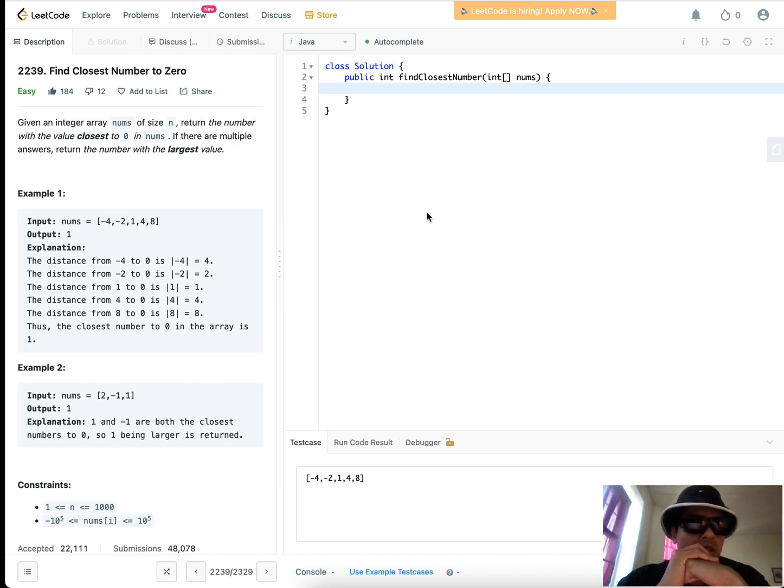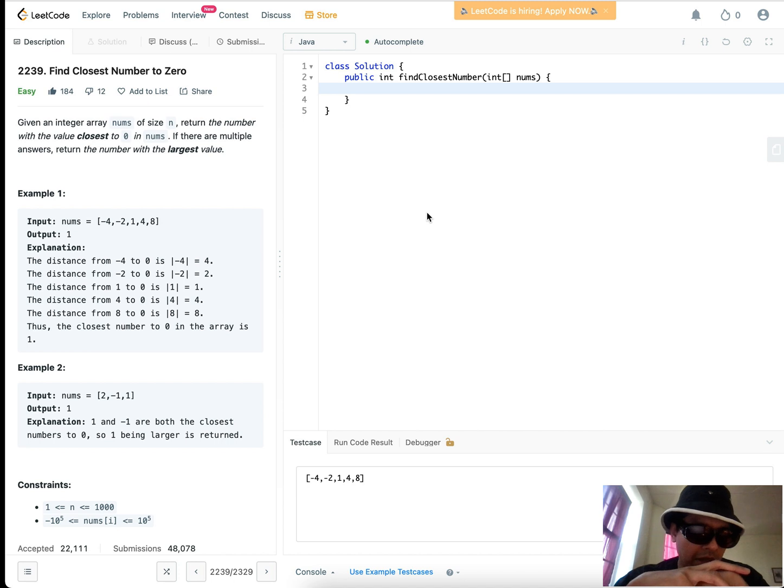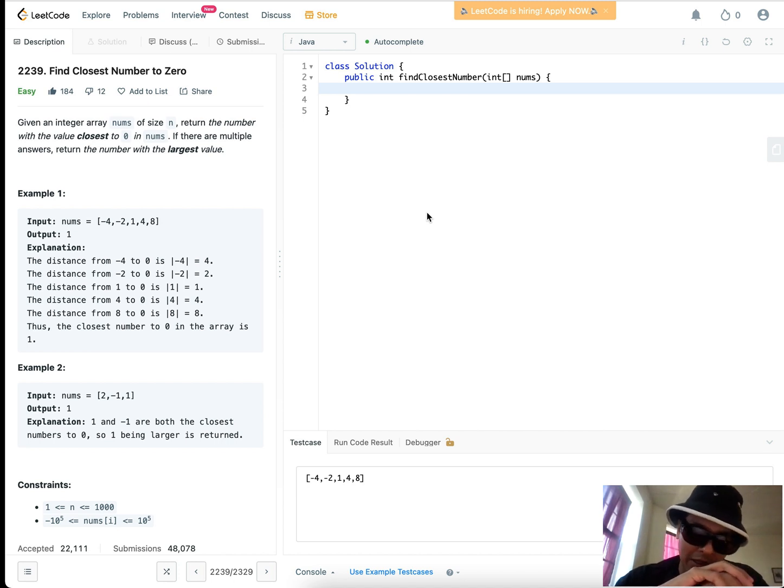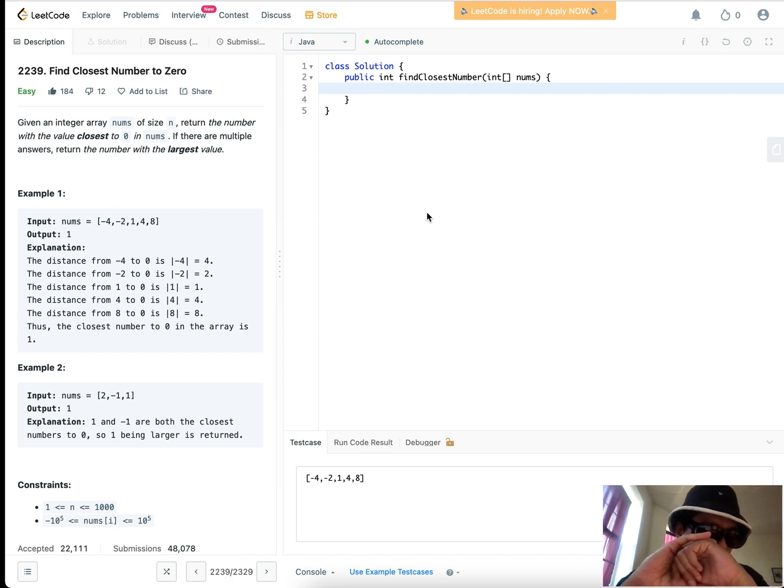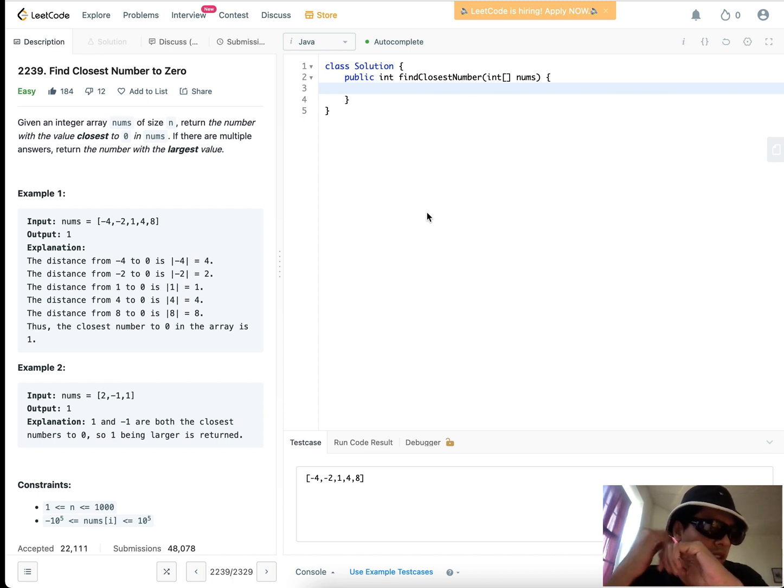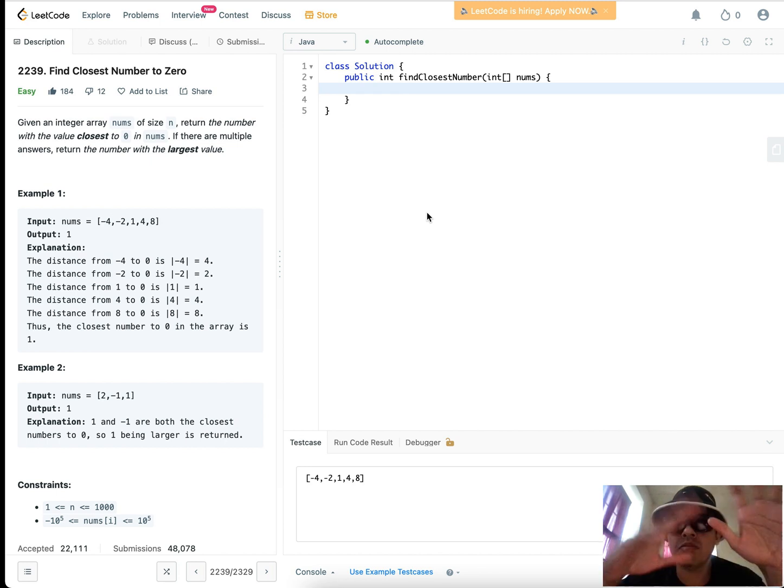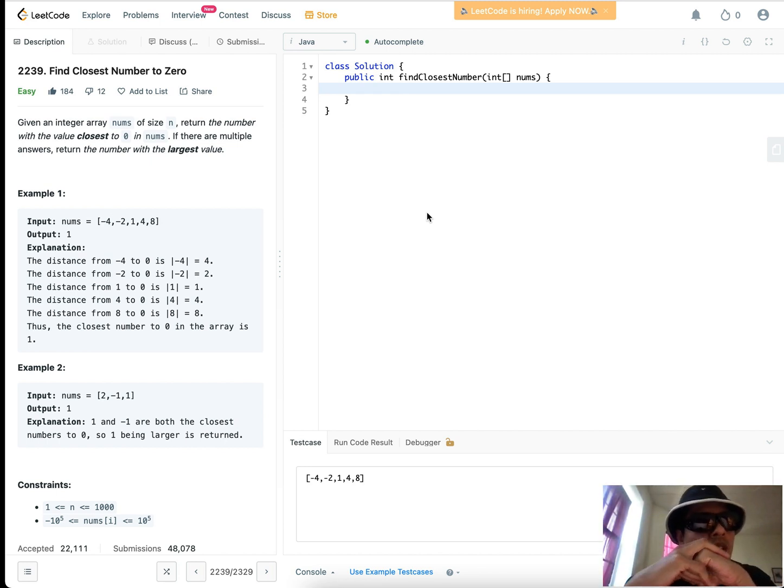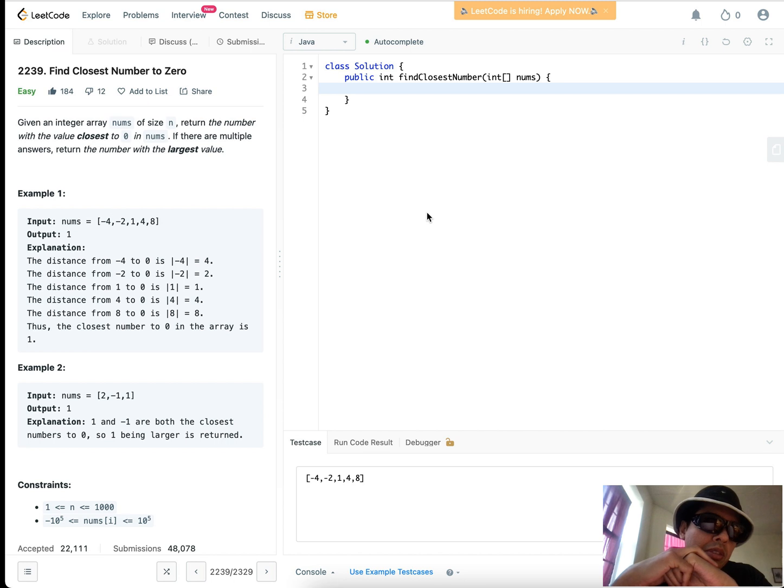Today we have a simple problem, and it's good to do simple problems from time to time. I did another one yesterday. I'll ramp up the difficulty again, but let's just ease into things. It's the middle of the week, so this problem is 2239, Find Closest Number to Zero.